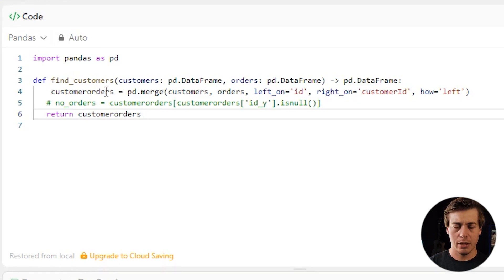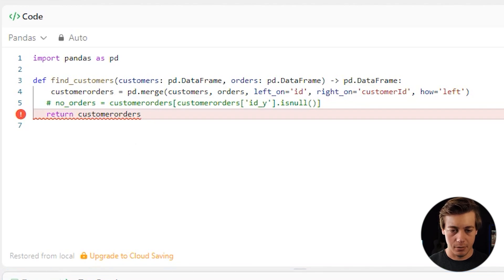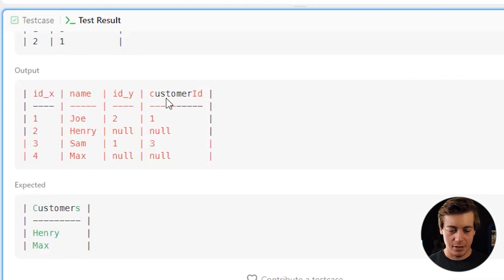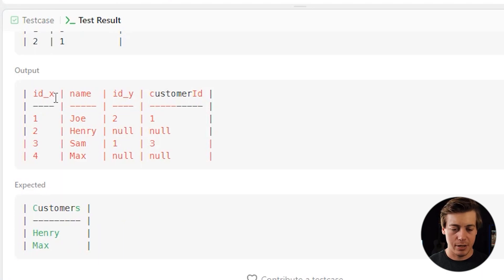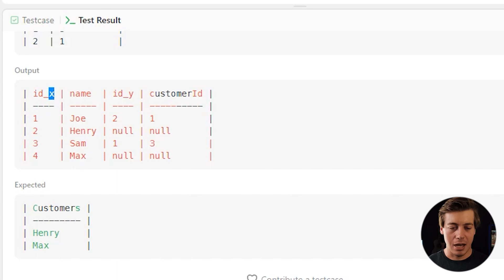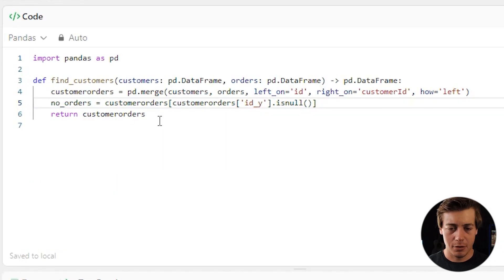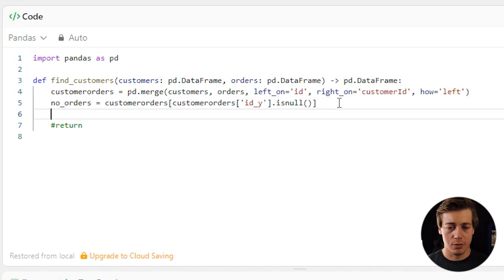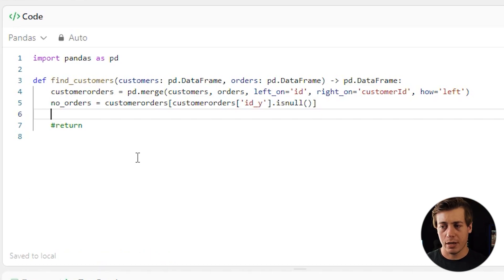We can return customer_orders temporarily just to see what it looks like. You can see id_x and id_y in the merged output. So no_orders = customer_orders[customer_orders['id_y'].isna()] — we're looking at the orders table id being null, which identifies customers who have no orders.